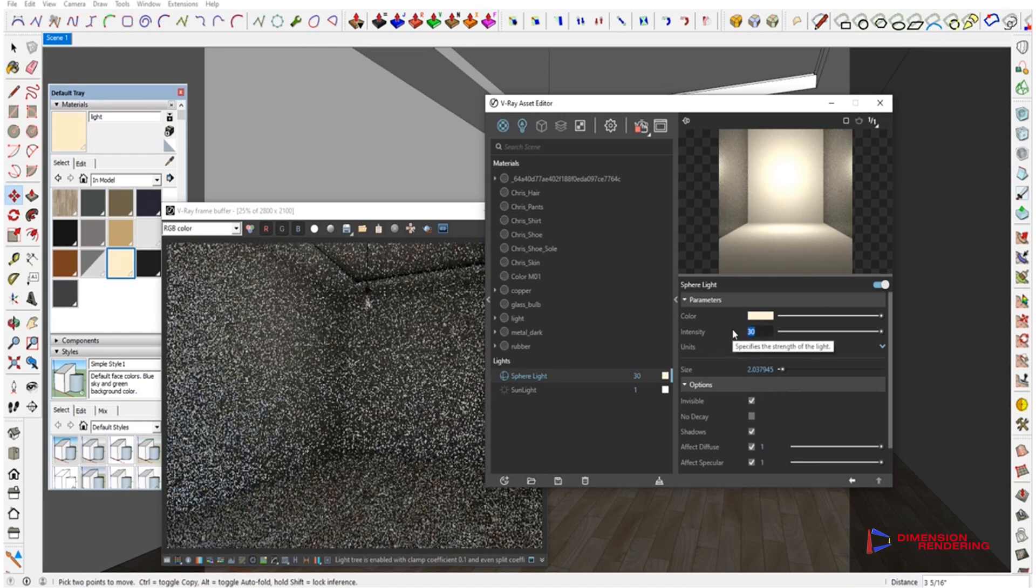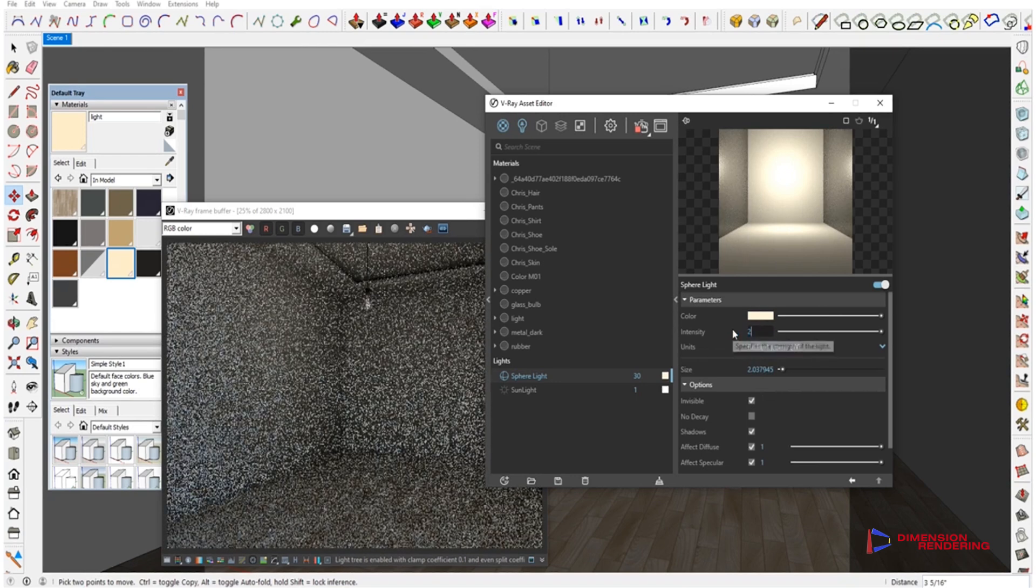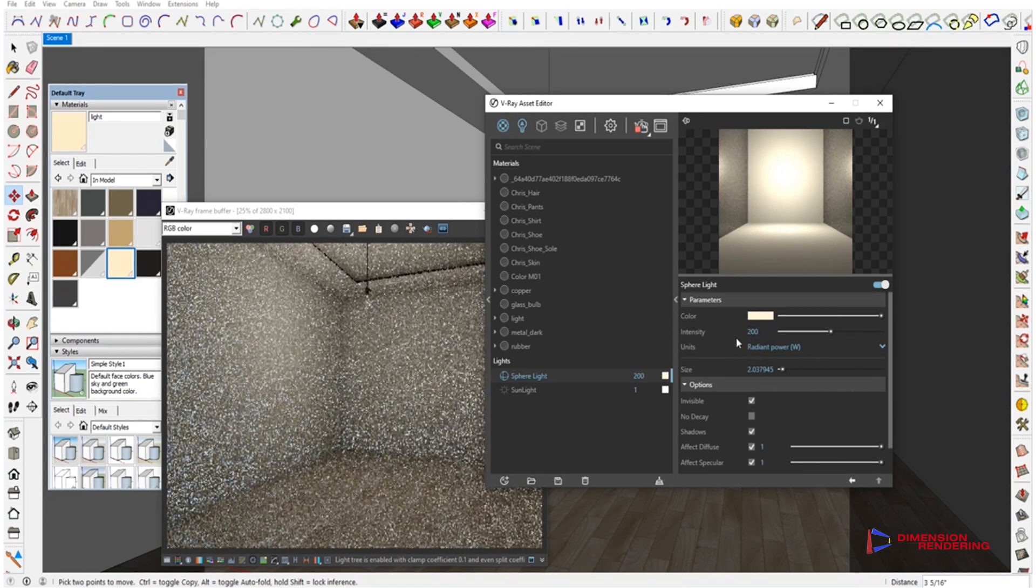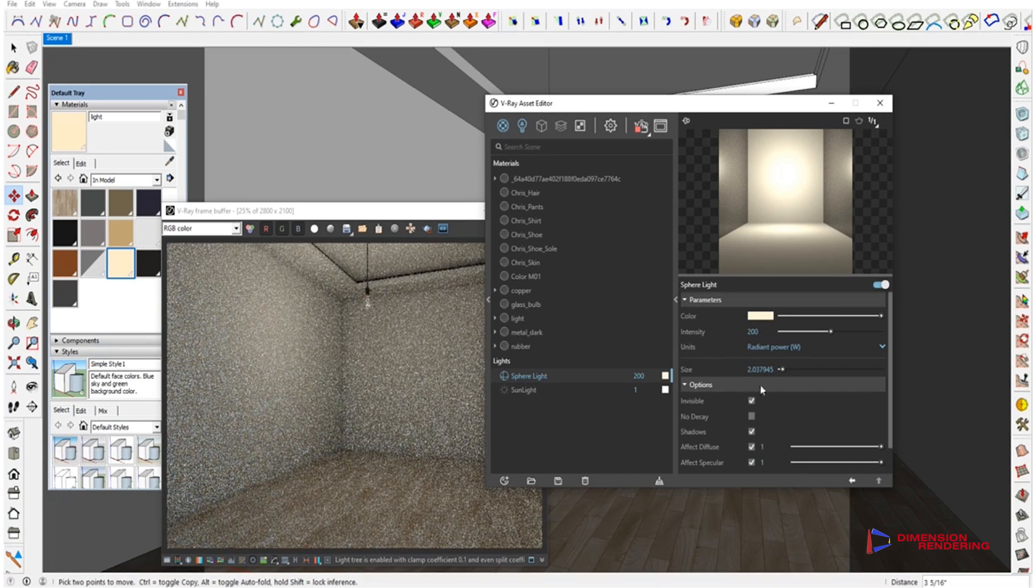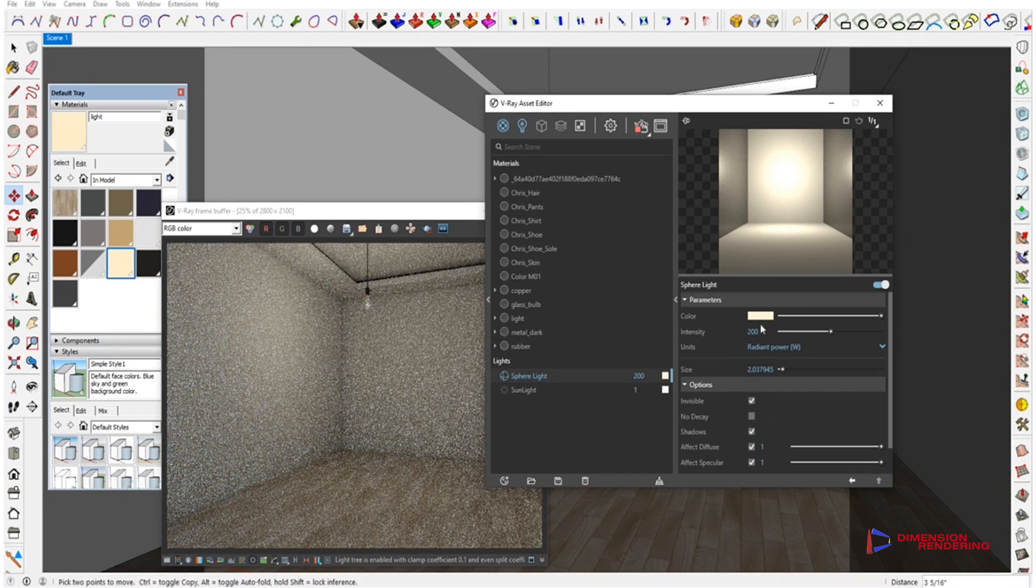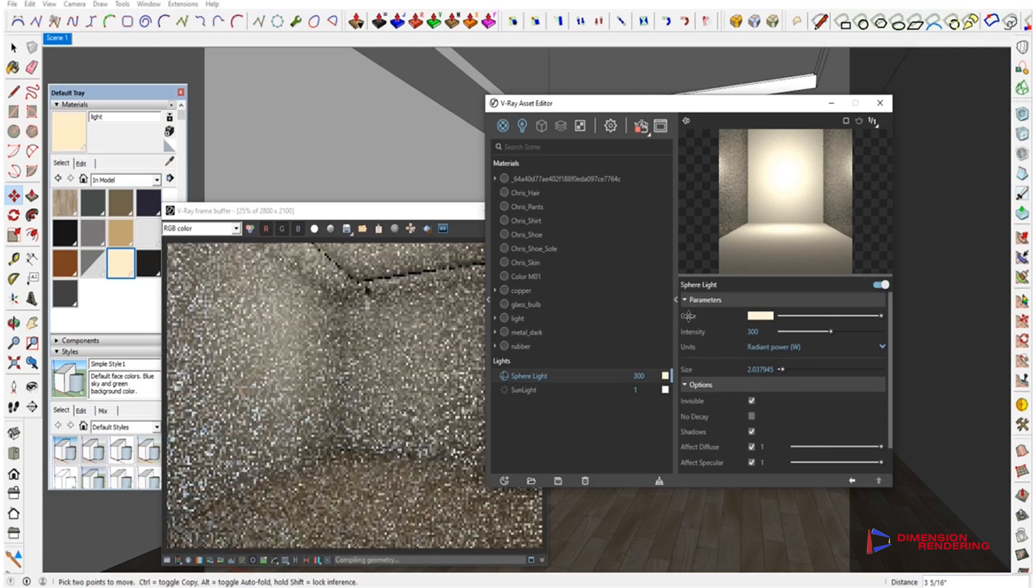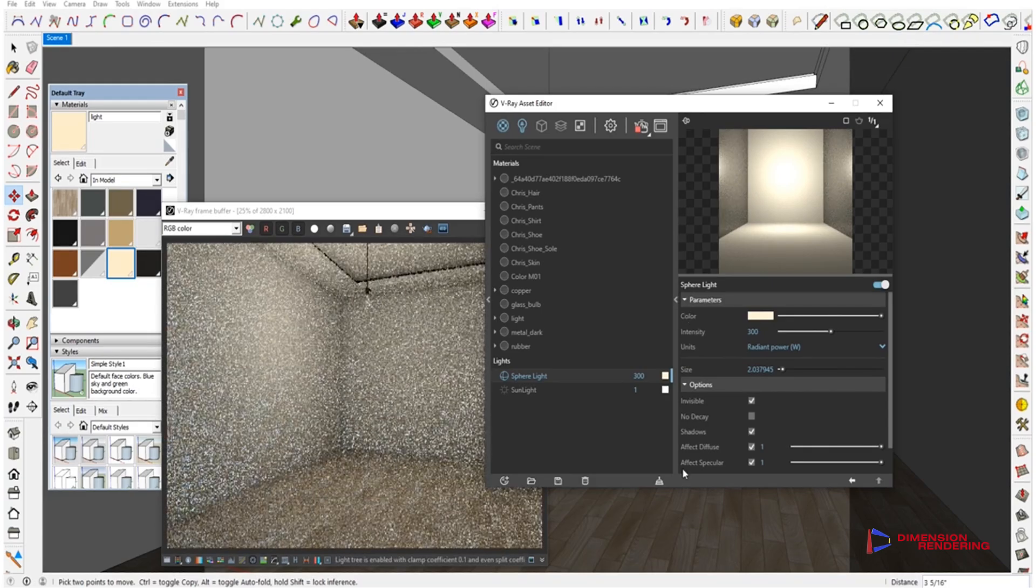As you can see, the result is immediately showing up. Now we will render the scene in the highest settings. And this will be the final result that we were looking for.